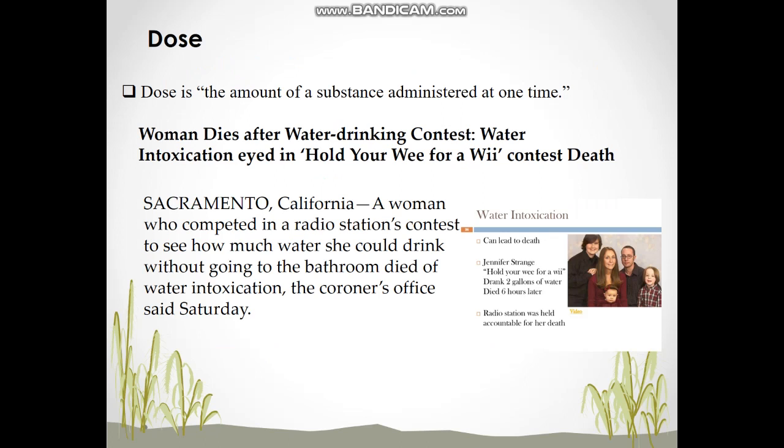In Sacramento, California, there was a water drinking contest called 'Hold Your Wee for a Wii.' They wanted to see how much water people could drink without going to the bathroom. A woman drank almost two gallons of water and died after six hours. The reason was water intoxication — excess water dilutes blood sodium levels and causes fluids to move inside body cells, causing serious damage to the brain.